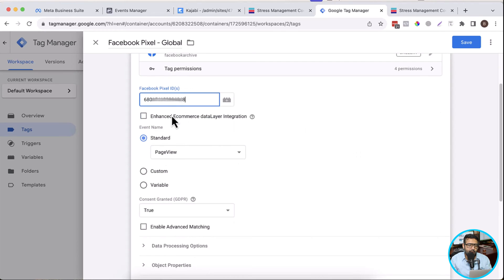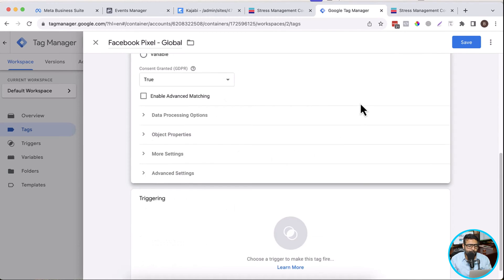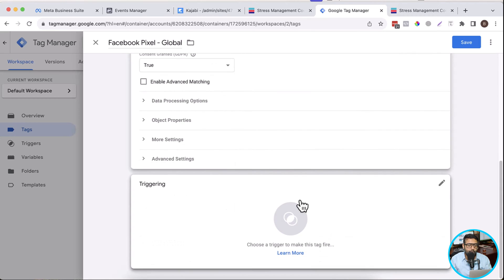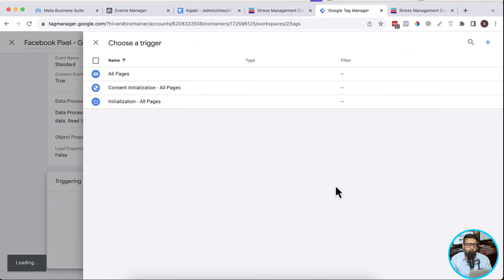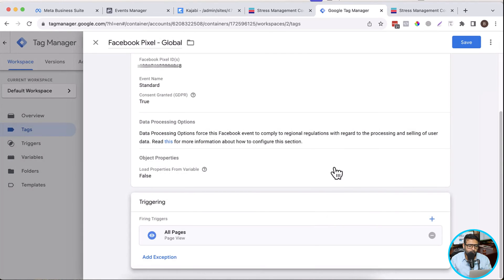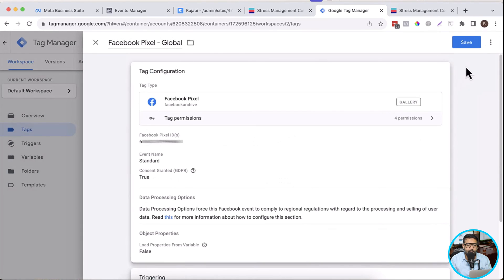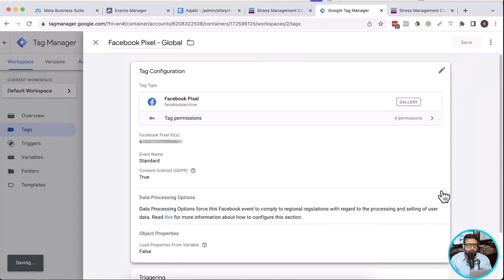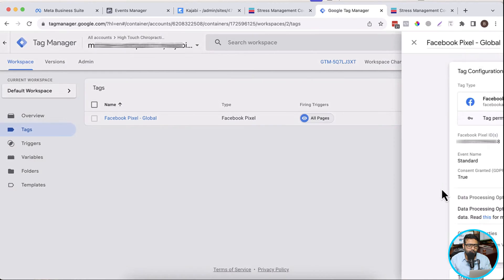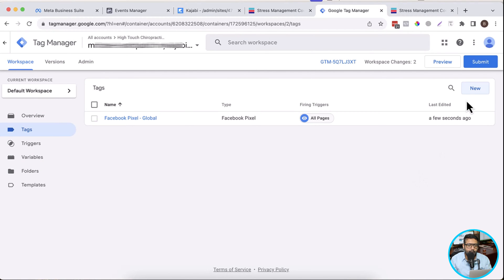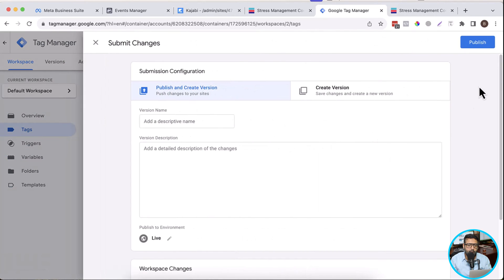This tag will trigger a page view event on our Facebook pixel, and we will trigger it on all pages. Now let's click on save. Now let's click on submit.